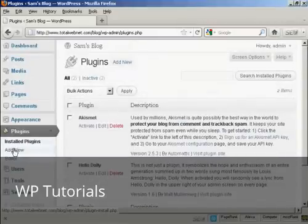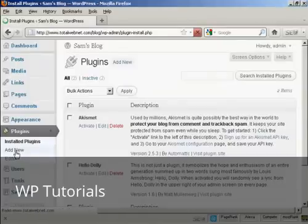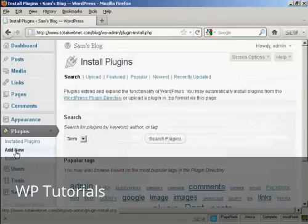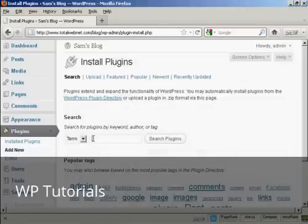If you want to add a new plugin, click here where it says Add New and then you can do a search for the particular plugin.